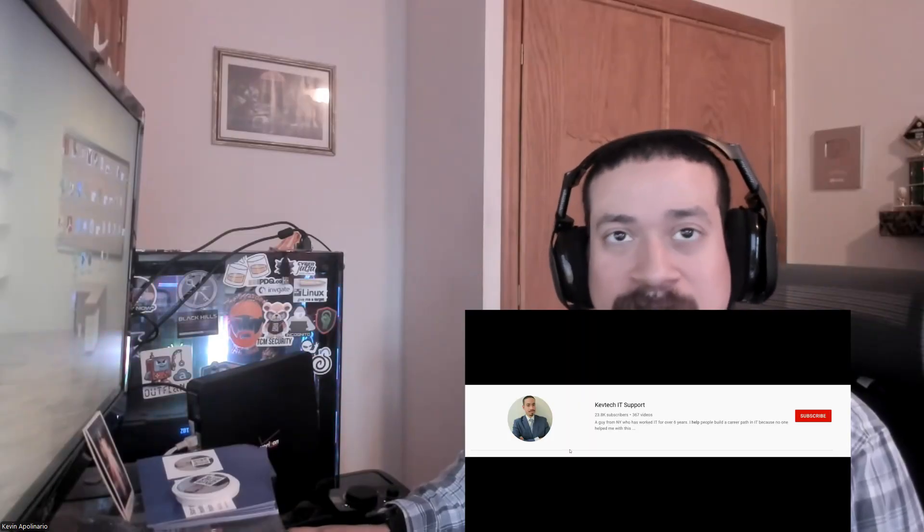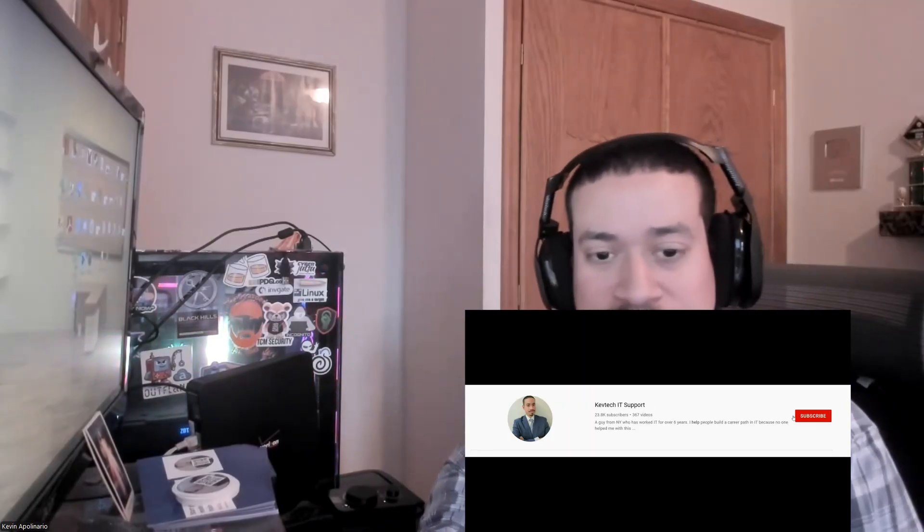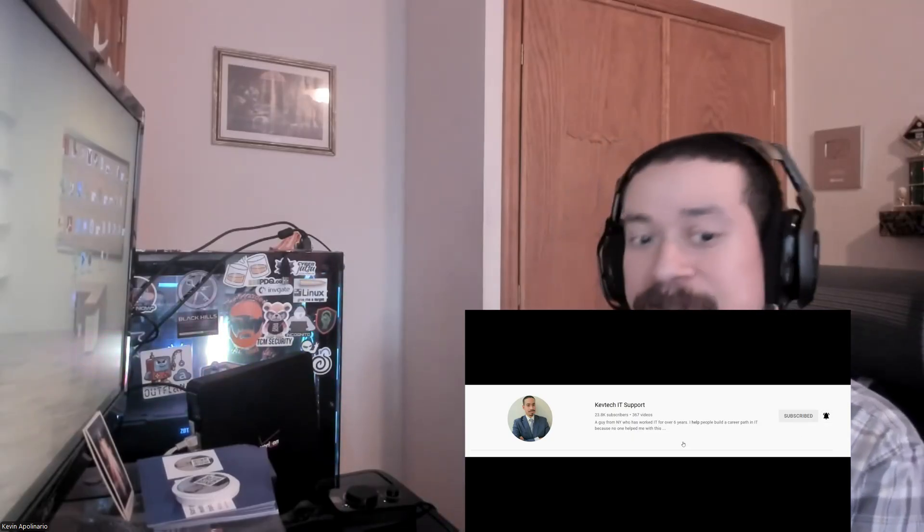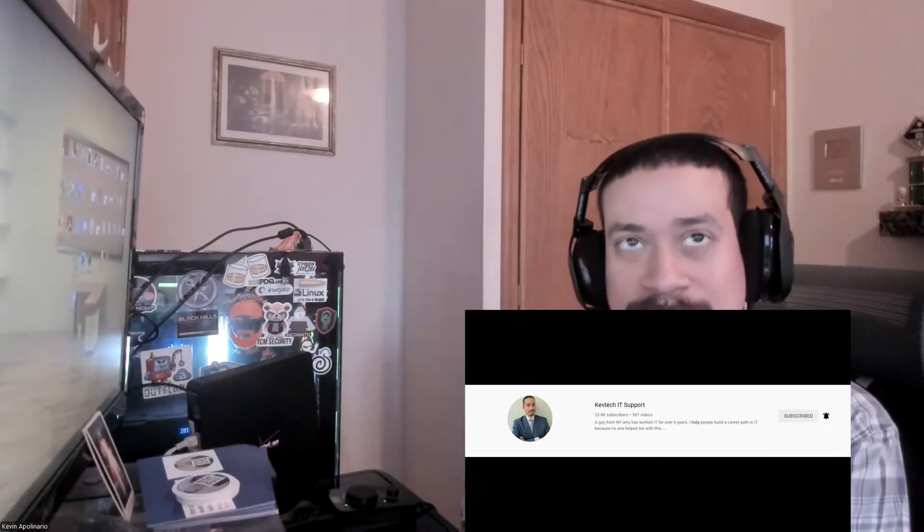Hey guys, Kevin Tech here bringing another video on information technology. I hope you're having a good day. Happy Saturday! Today I want to go over interview questions. If you're new, comment, subscribe, give me a thumbs up — I really appreciate it. Today I want to talk specifically about STAR method interviews — these are behavioral questions where they ask about what you did, what you have done, and what you achieved.